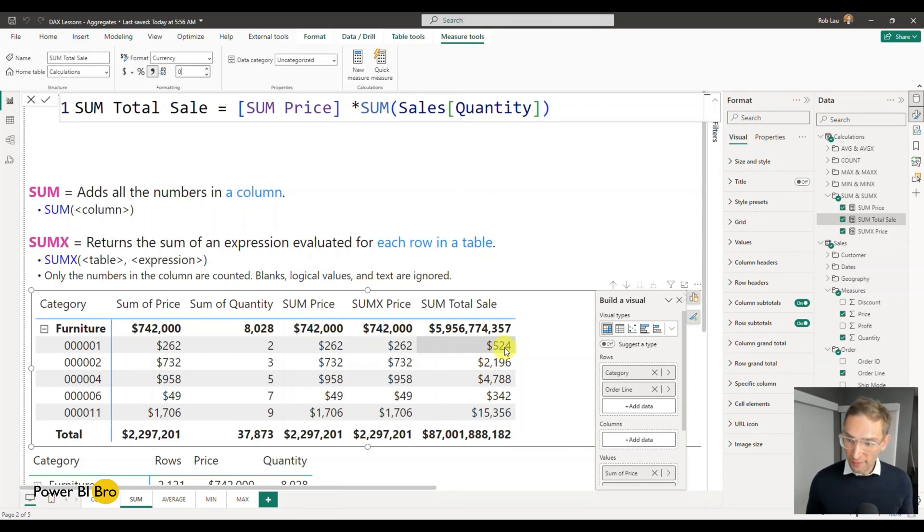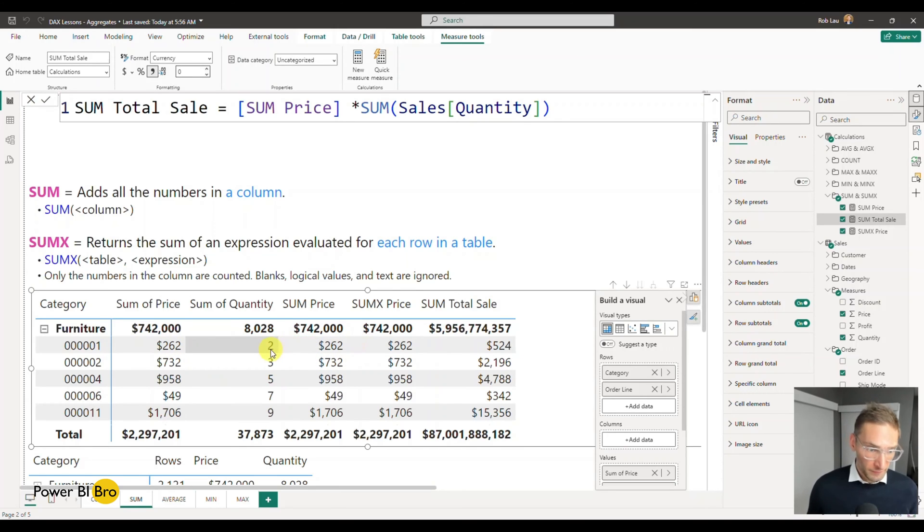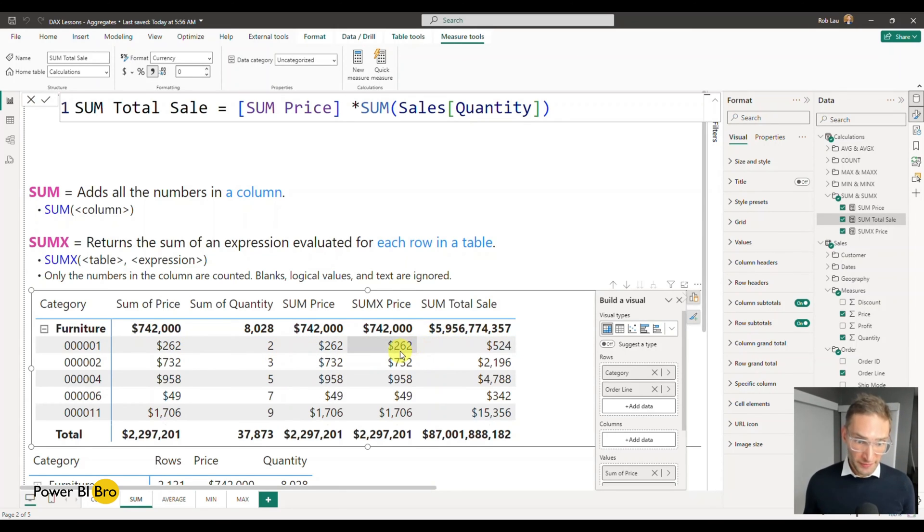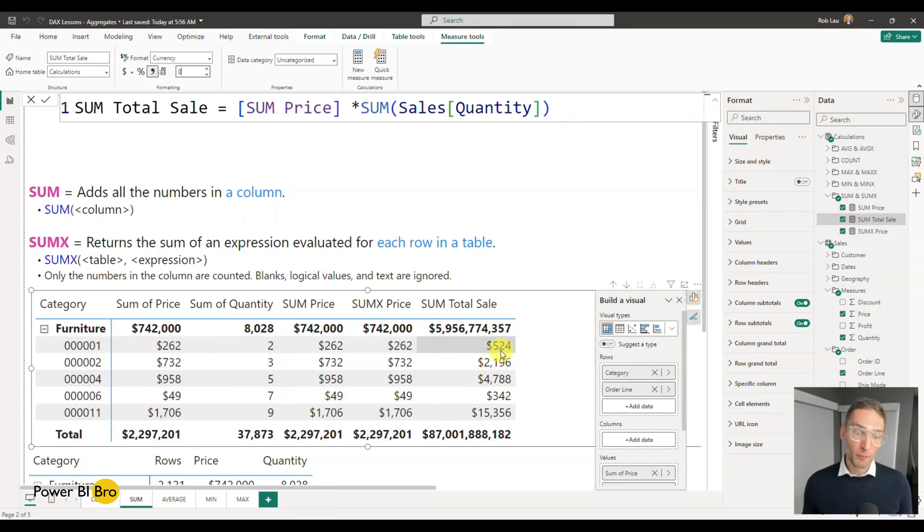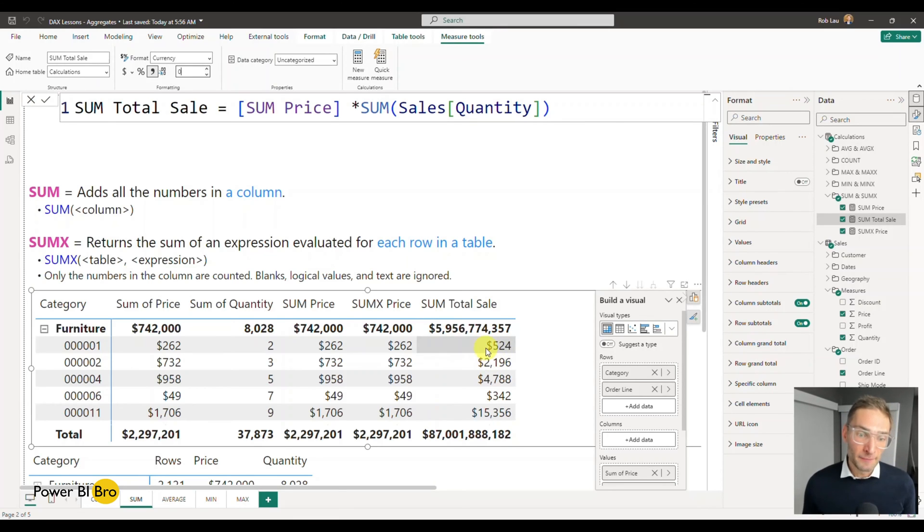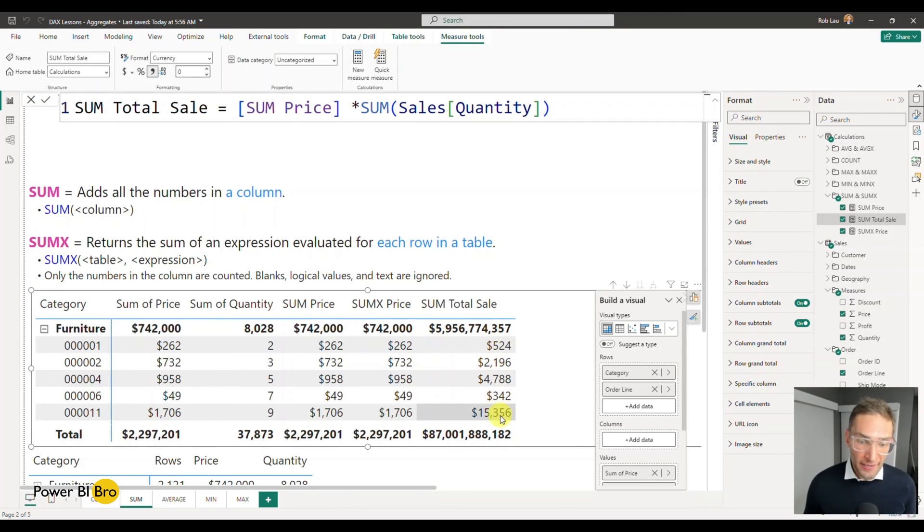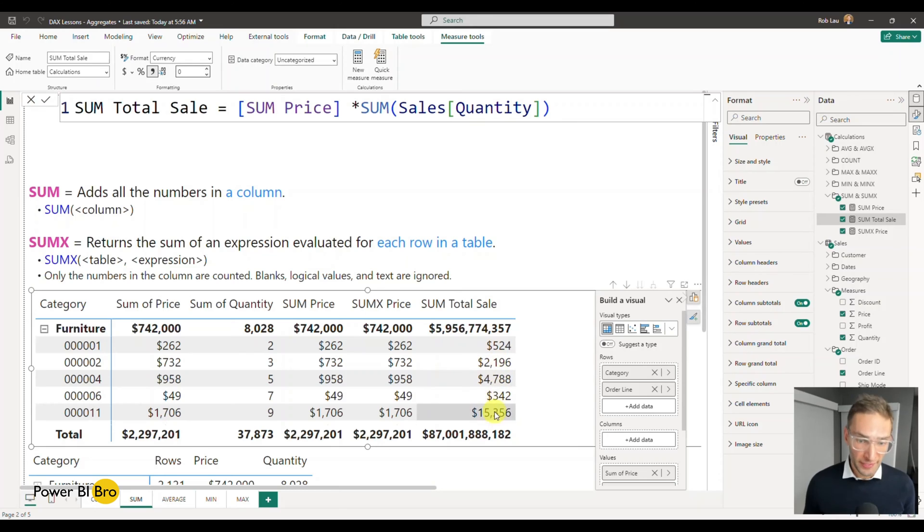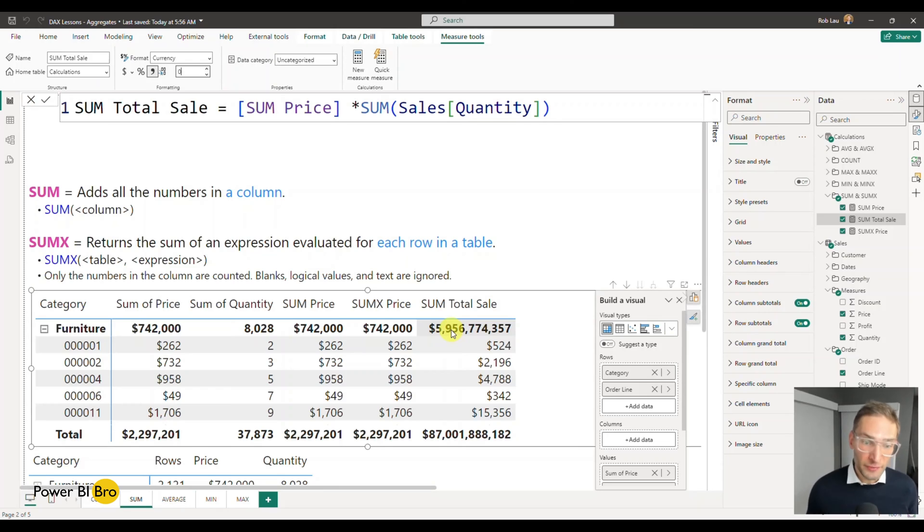The row level calculation is correct because it's saying this item, there was two of them for $262, that equals $524. That's completely correct. But what's wrong, and this is why you need the sum x, is that when you aggregate this up to a group level, the calculation isn't adding all the values of the actual total sales. This 5.9 billion is completely wrong because what this is doing.